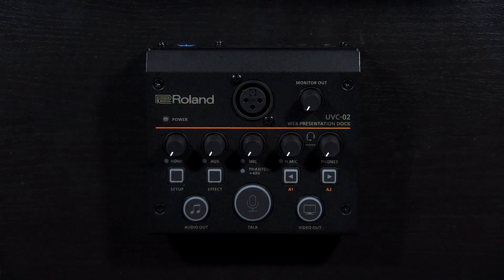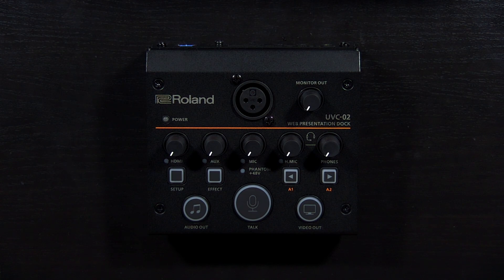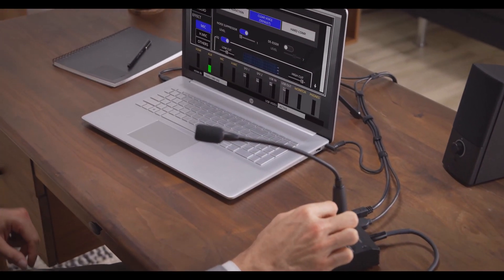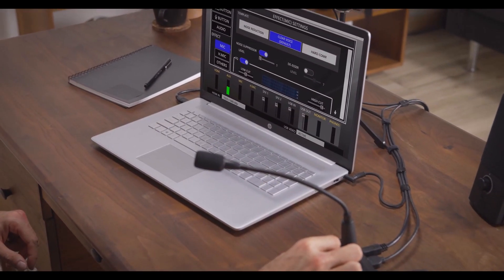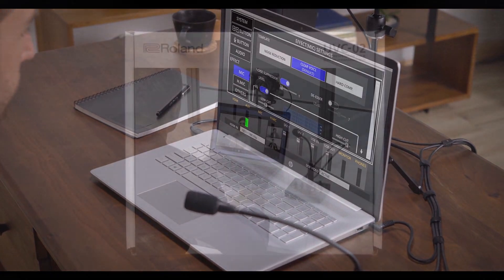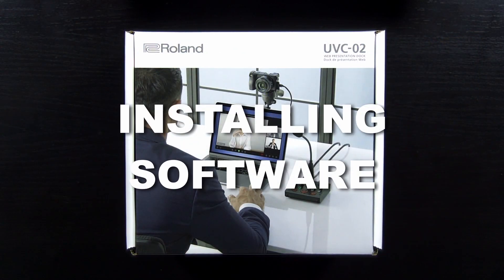In this video we will show you how to set up the UVC-02, go over what the knobs and buttons do, show you how the companion software works, along with tips for great results.